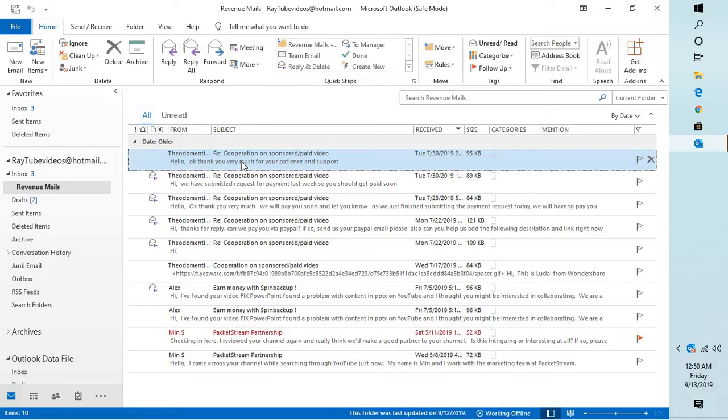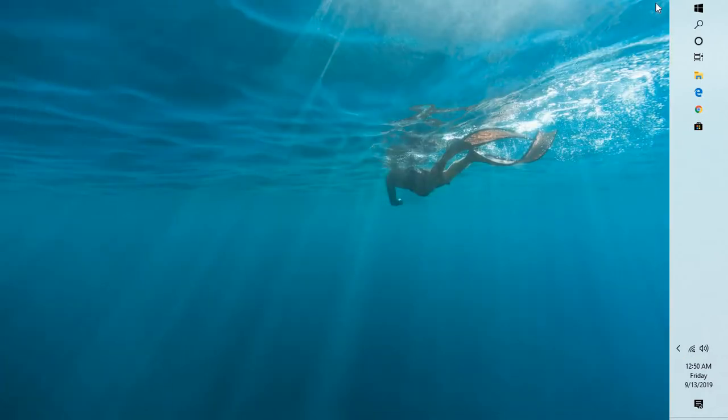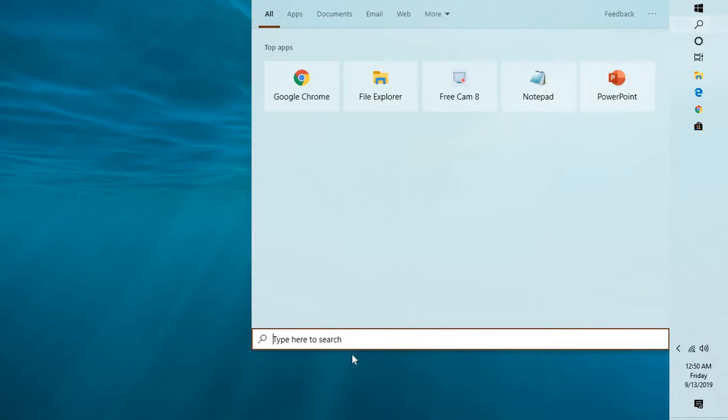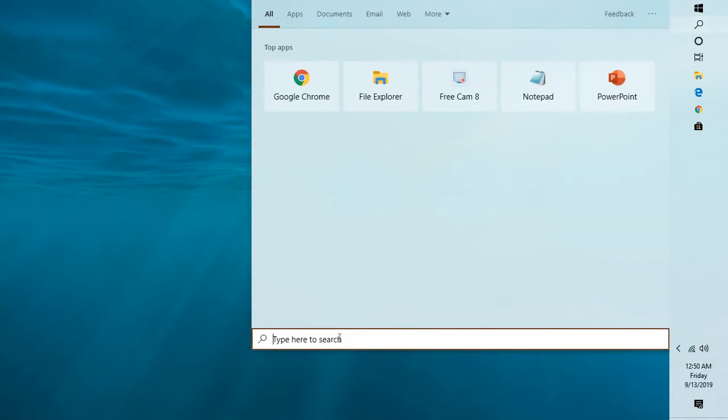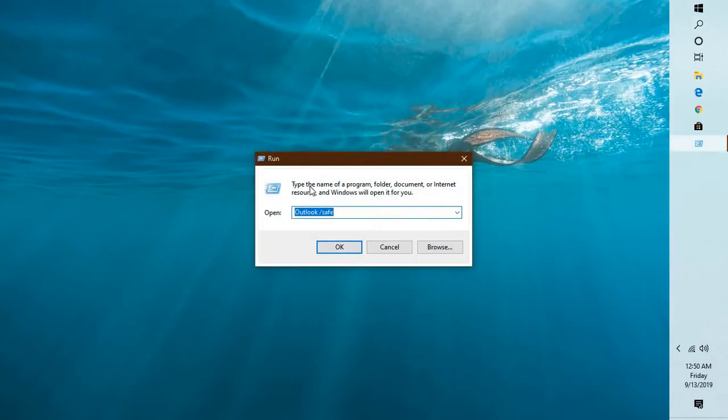In case this doesn't fix the problem, you will have to close Outlook. Once you close Outlook, click on Search and type 'Run' again to open the Run window.